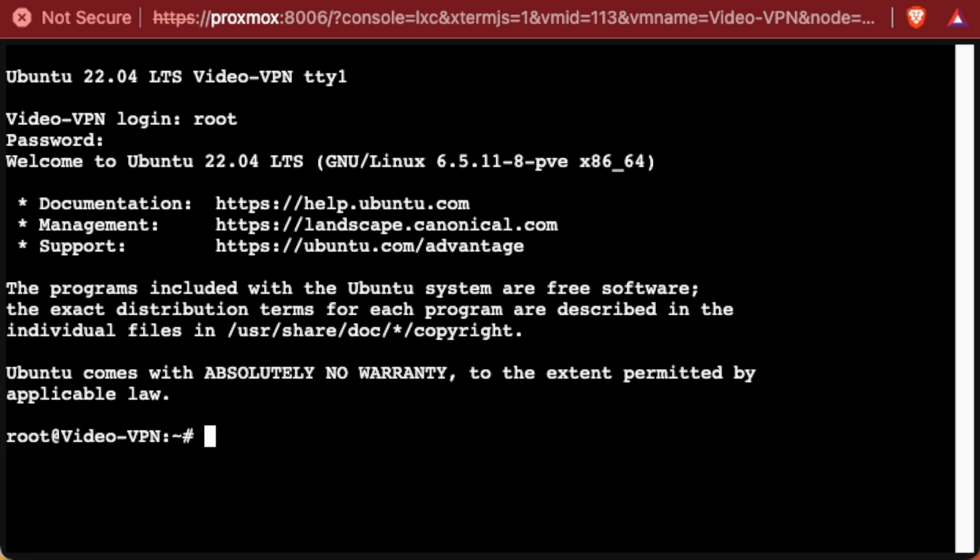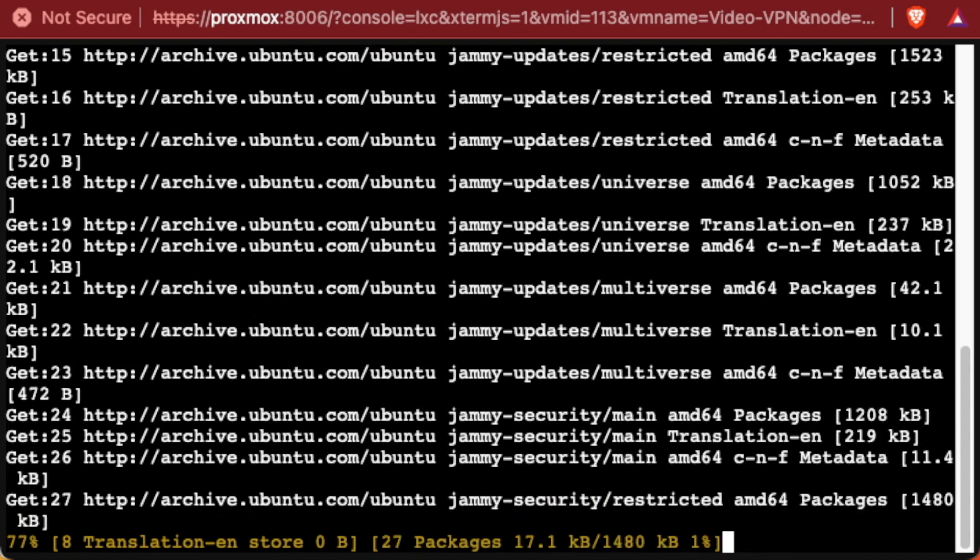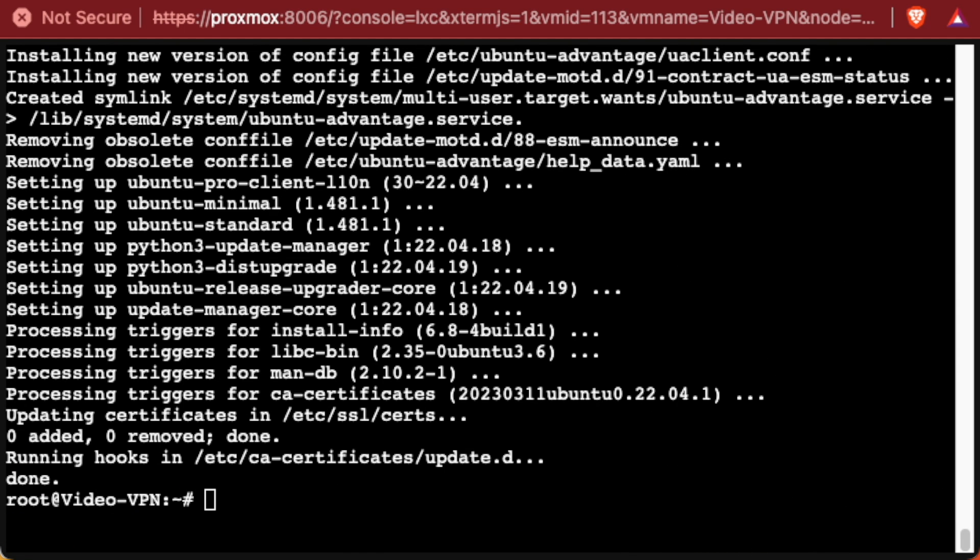The first thing I always do when I create a new container, especially one with an older release like 22.04 is to run an apt update. And I'll string it together with an apt upgrade. And I'll add the -y to answer yes, and we'll run that. So now we have all the updates done to our container. So it's fully updated and our repositories are updated.